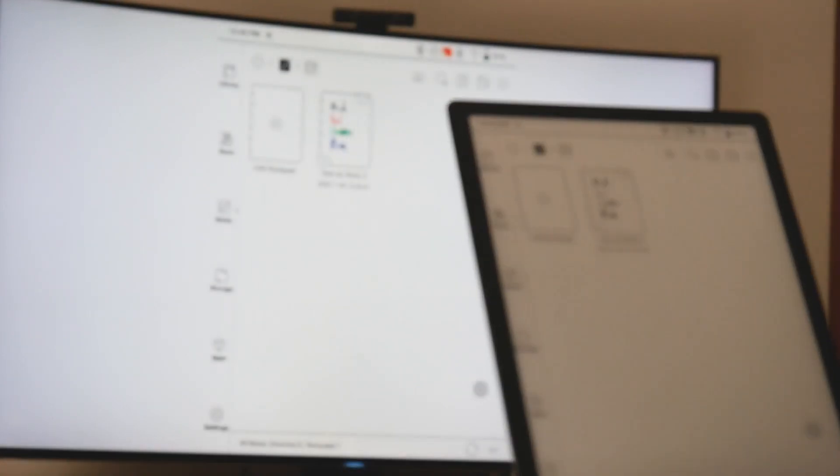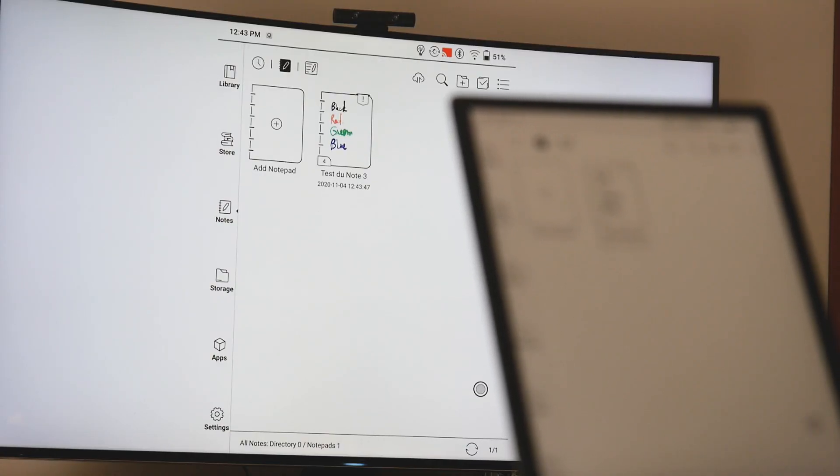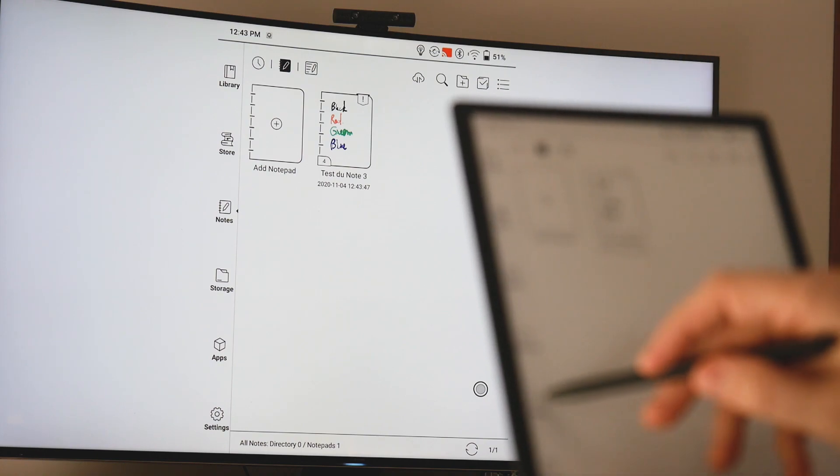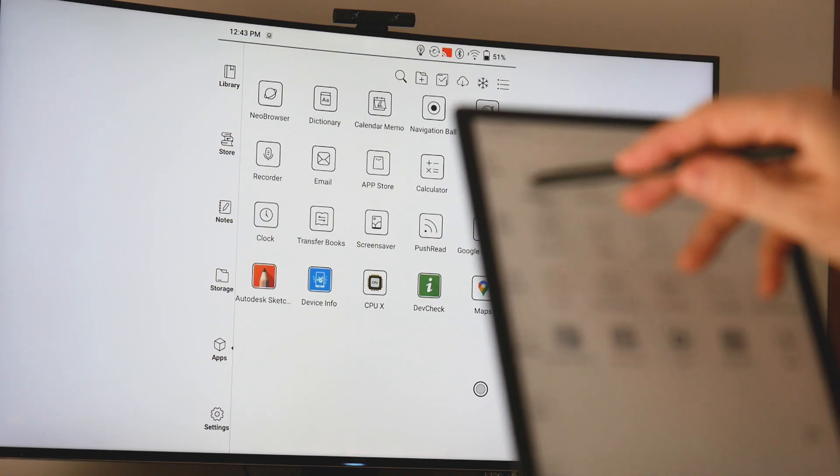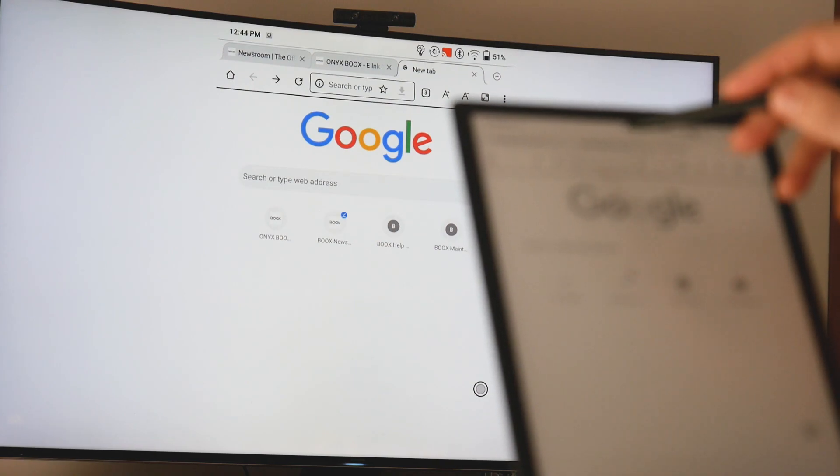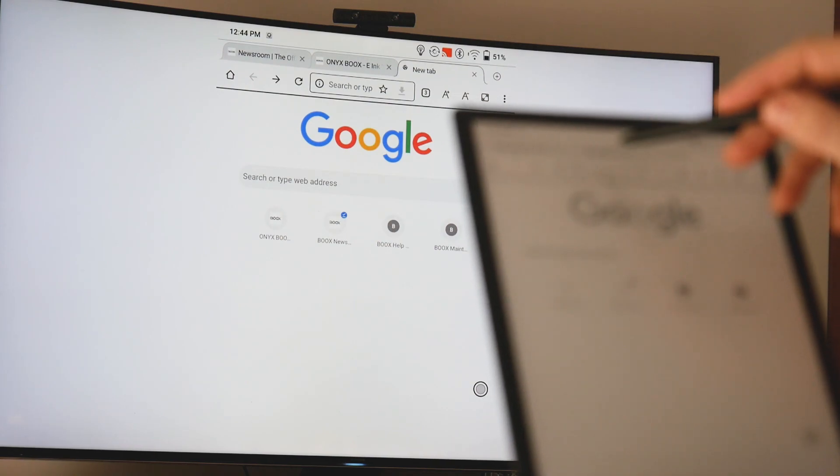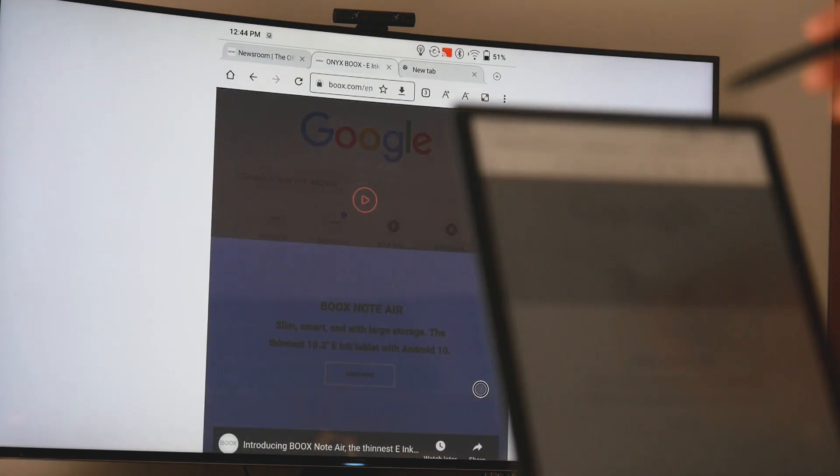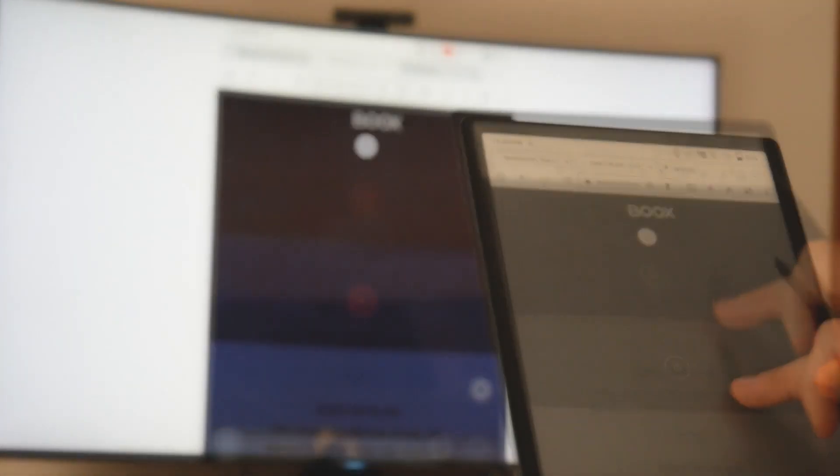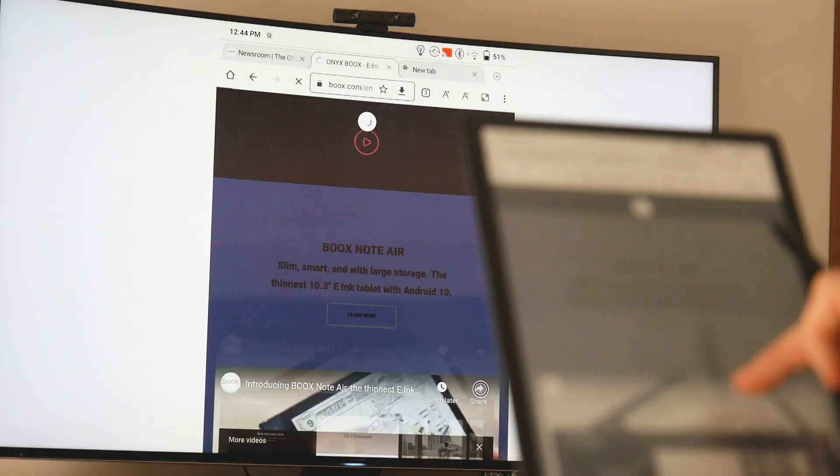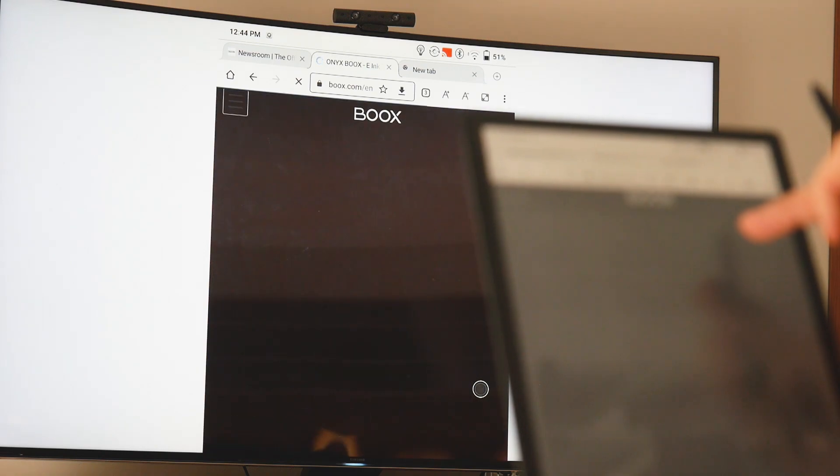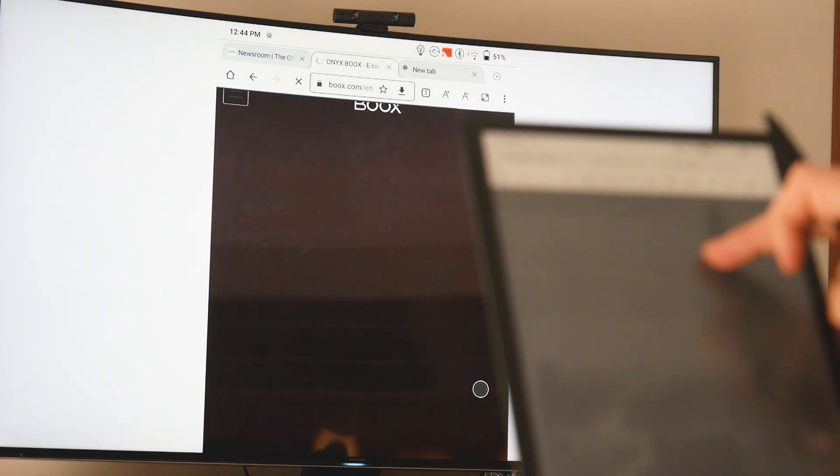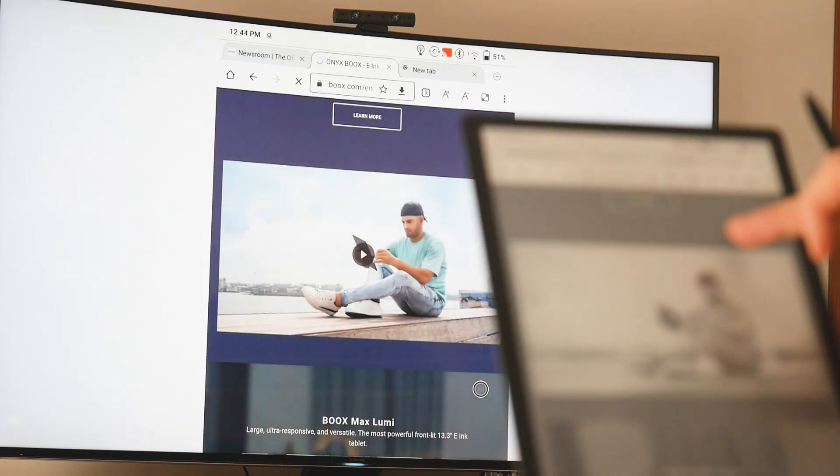Now let's see if the Neo browser is working properly. I open the Neo browser. It's okay with Google. It's in color, it's very fine, very snappy. Let's launch a small video to test the sound.